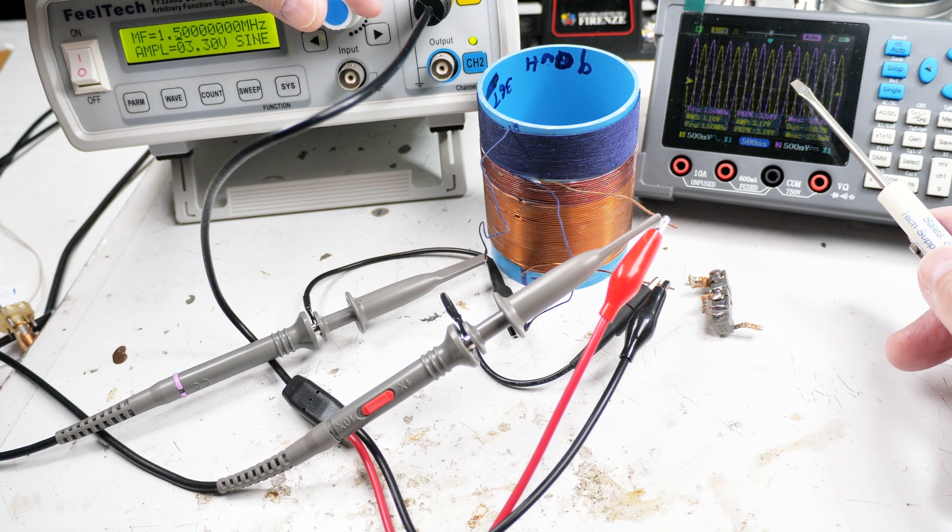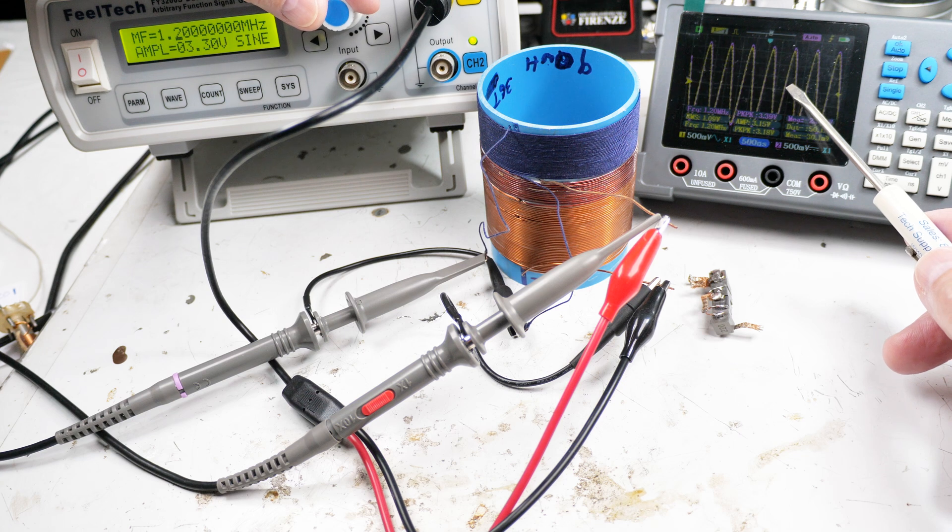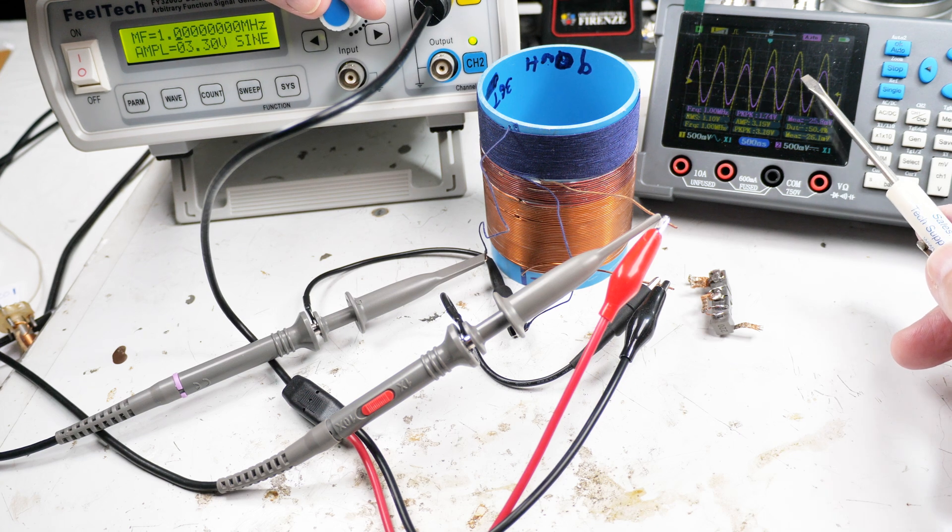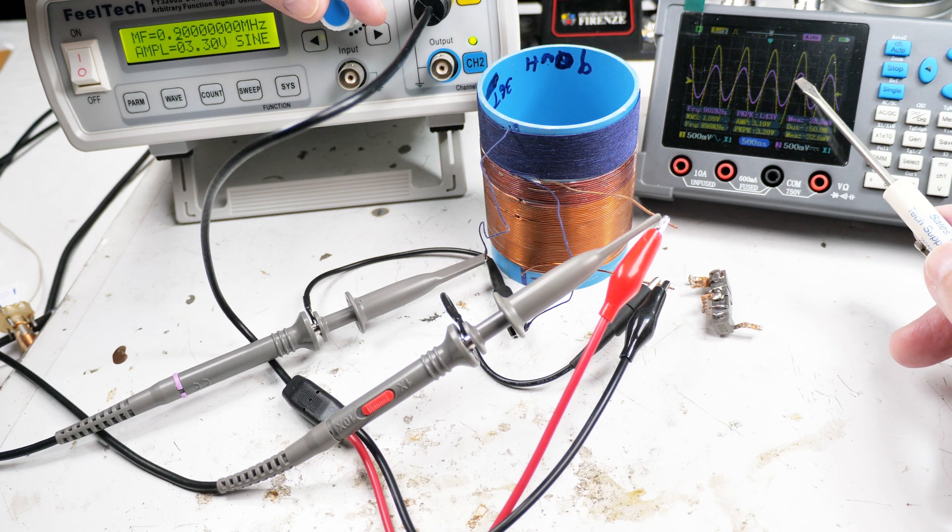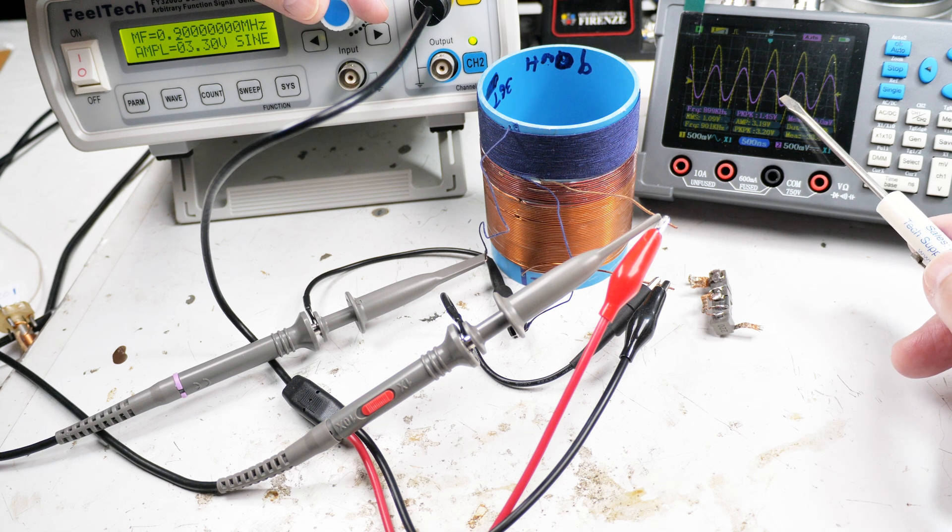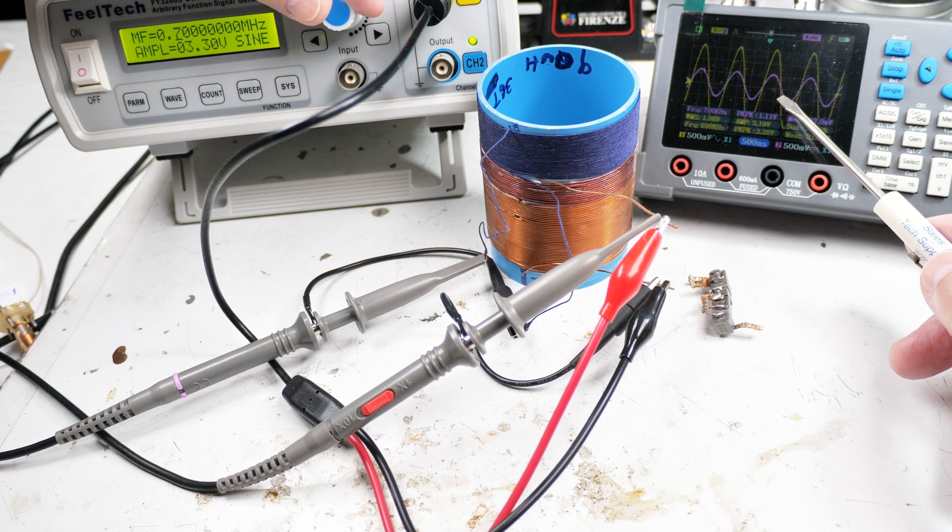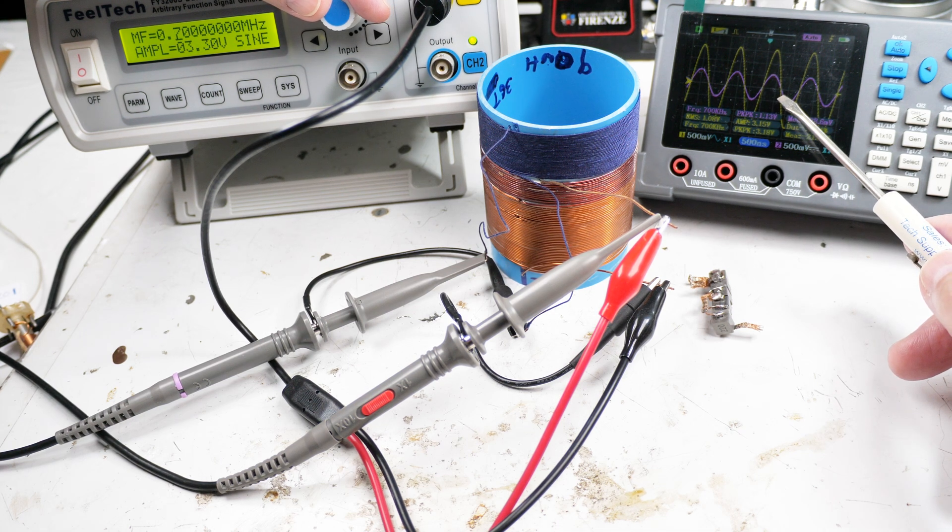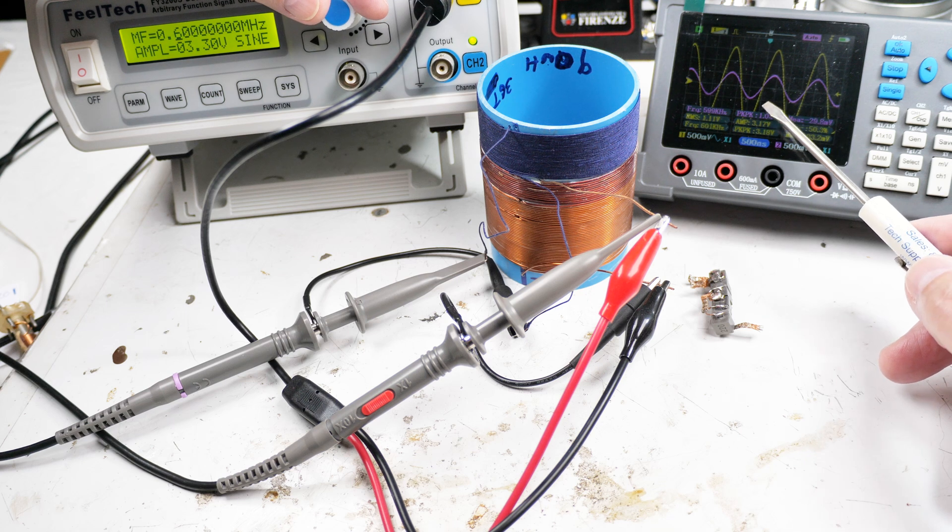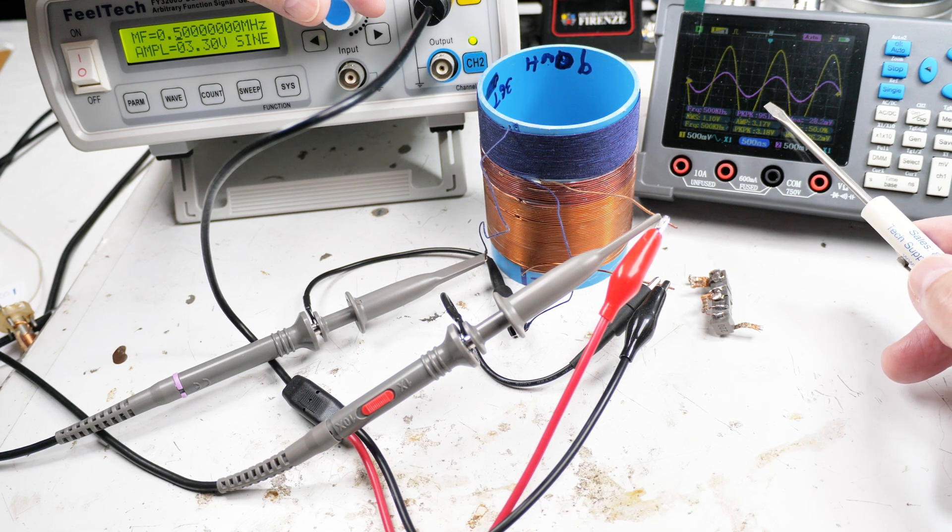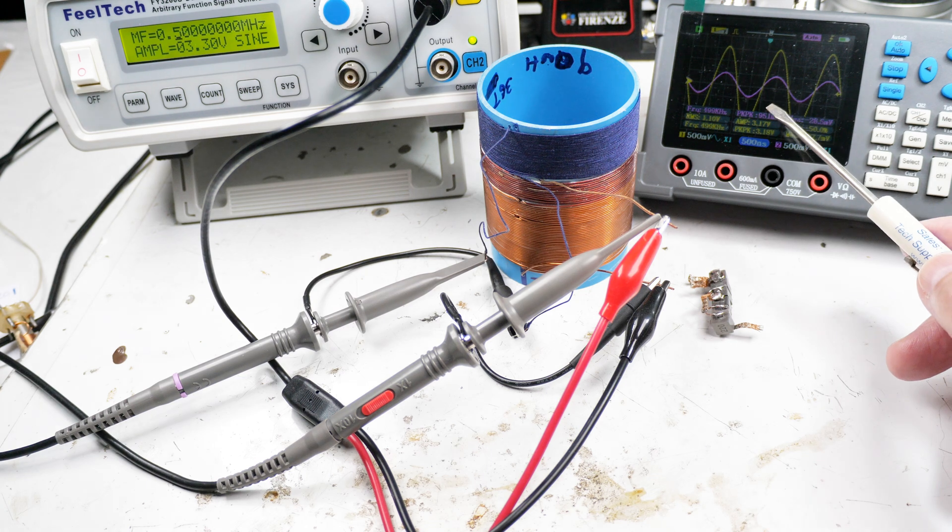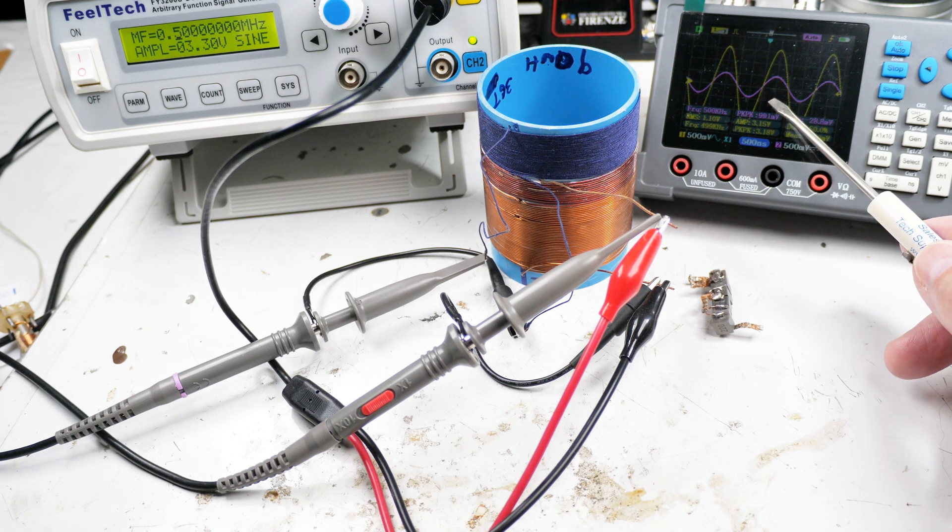Now let's go back the other way. This is back to one megahertz, roughly 50%. This is 0.9, 0.8, 700k. There's 600 kilohertz and 500 kilohertz.